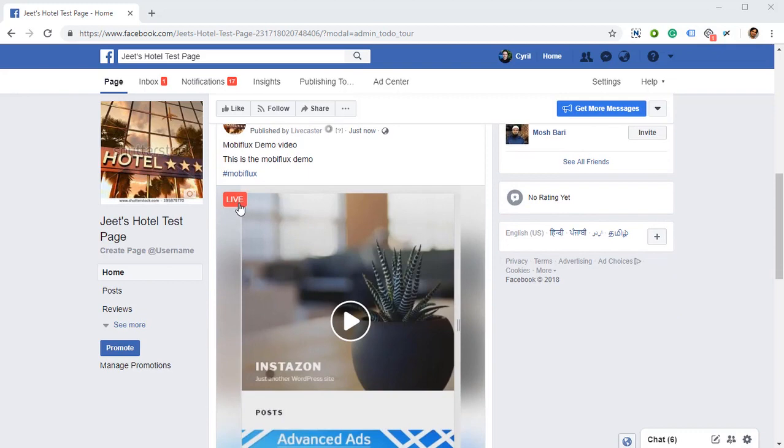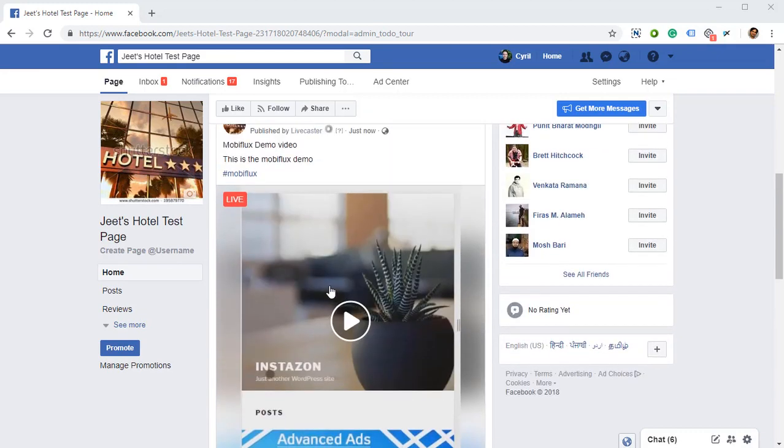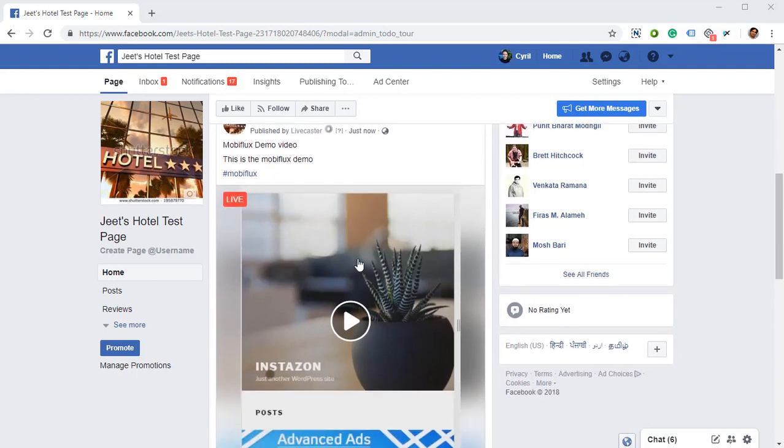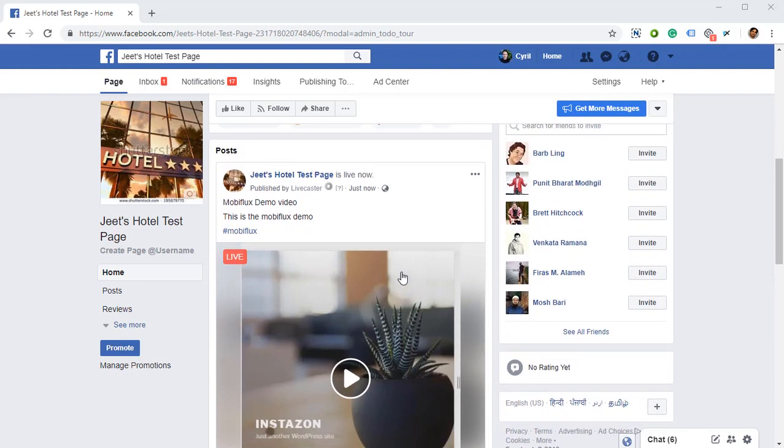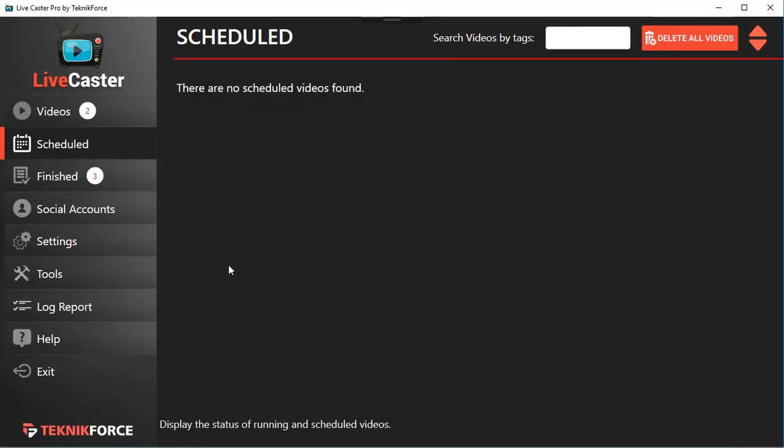What happens when you cast to Facebook Live is people get notified. Everyone who subscribes to your page gets notified, and your video appears at the top of the Facebook page stream. That helps you get more audience very quickly.